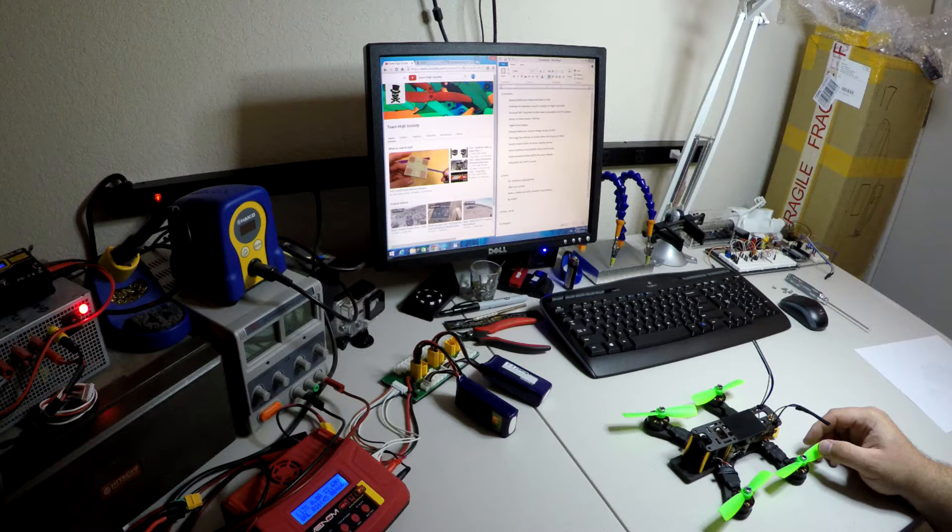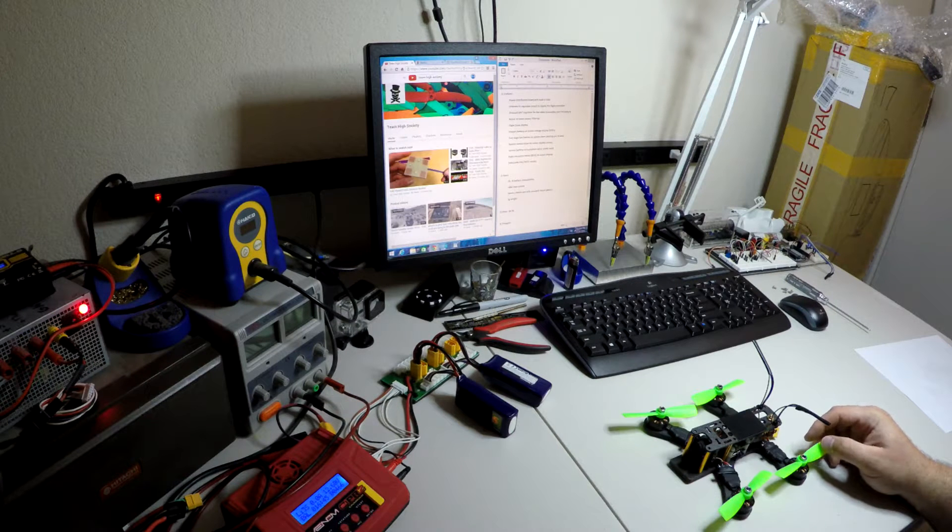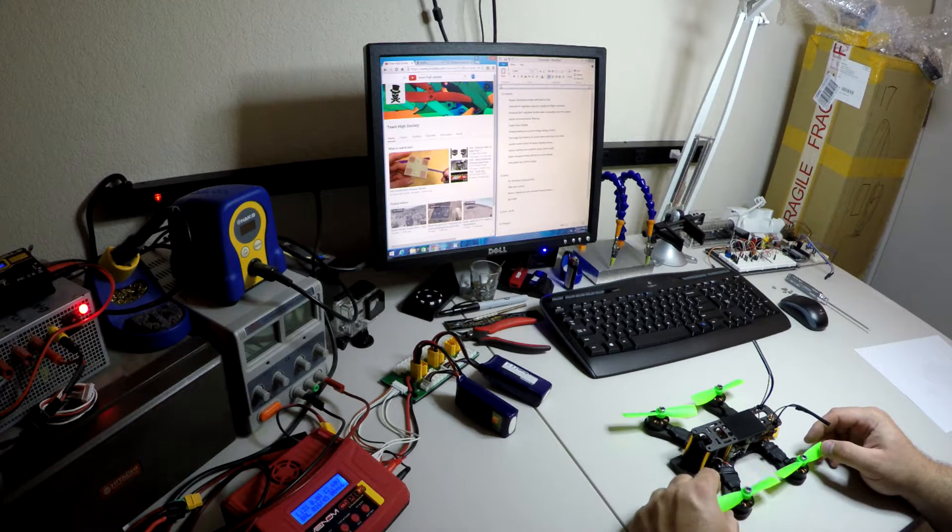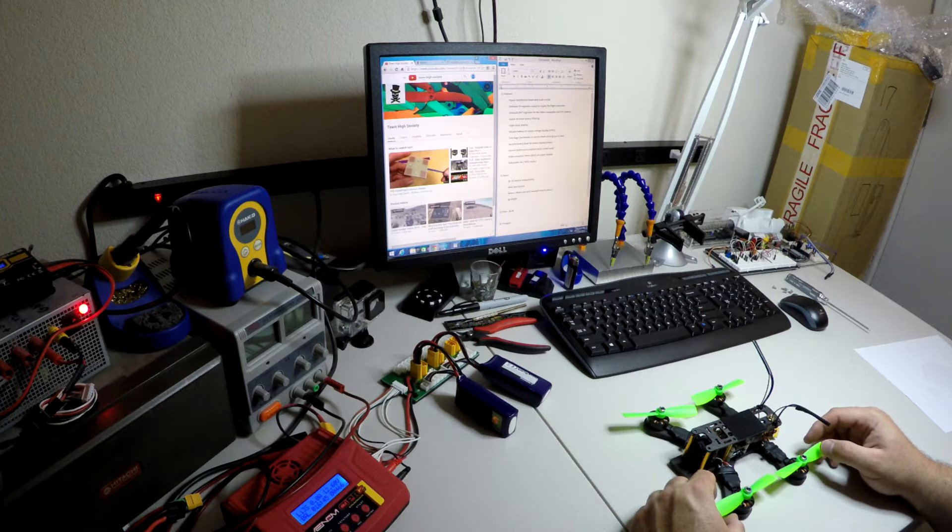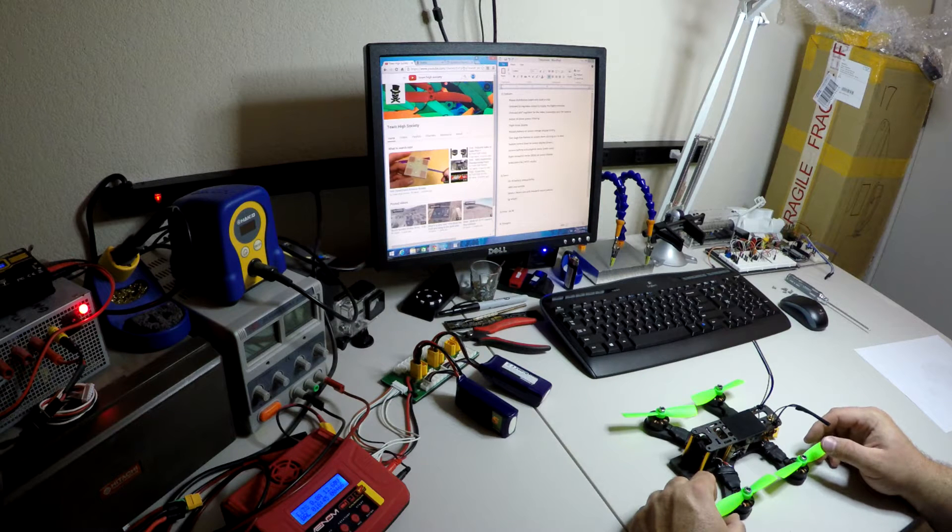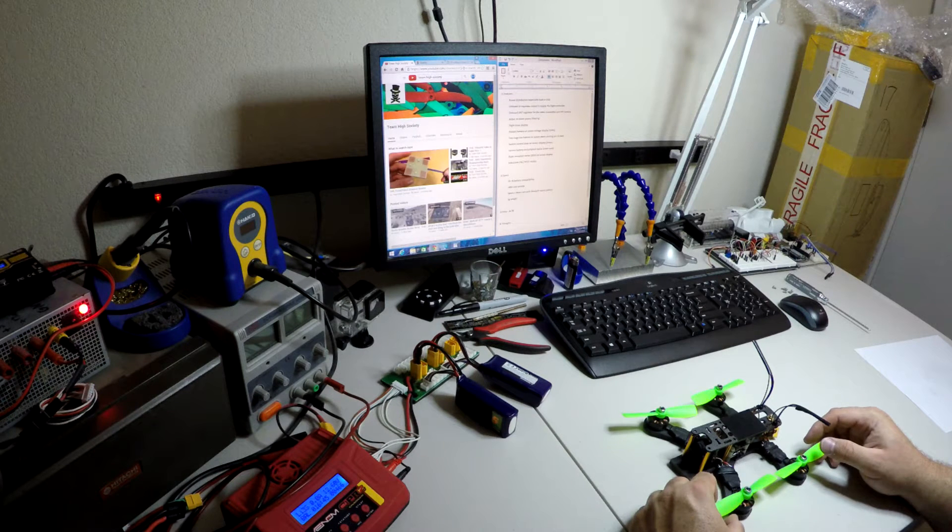Hey guys, it's Ajax from Team High Society and I wanted to do a review today on a really nice small PDB and OSD.